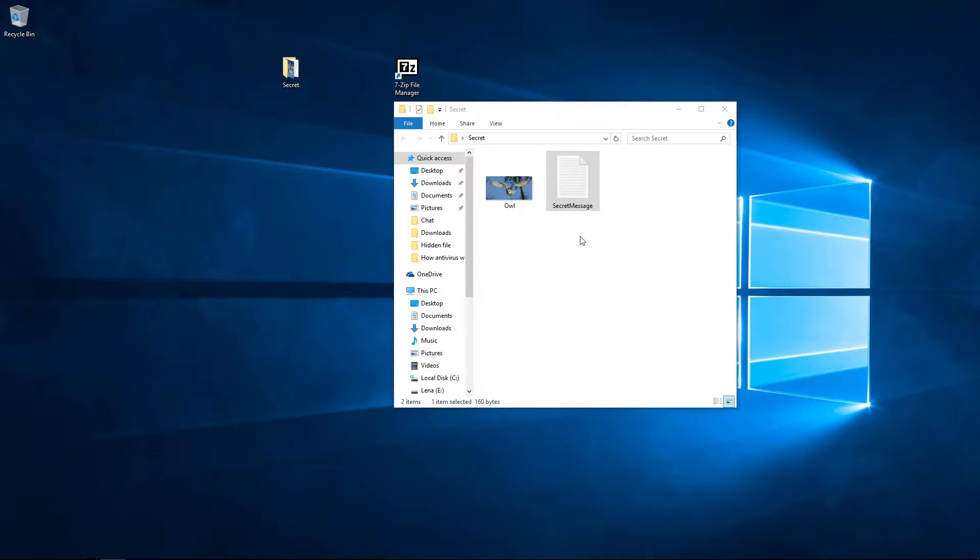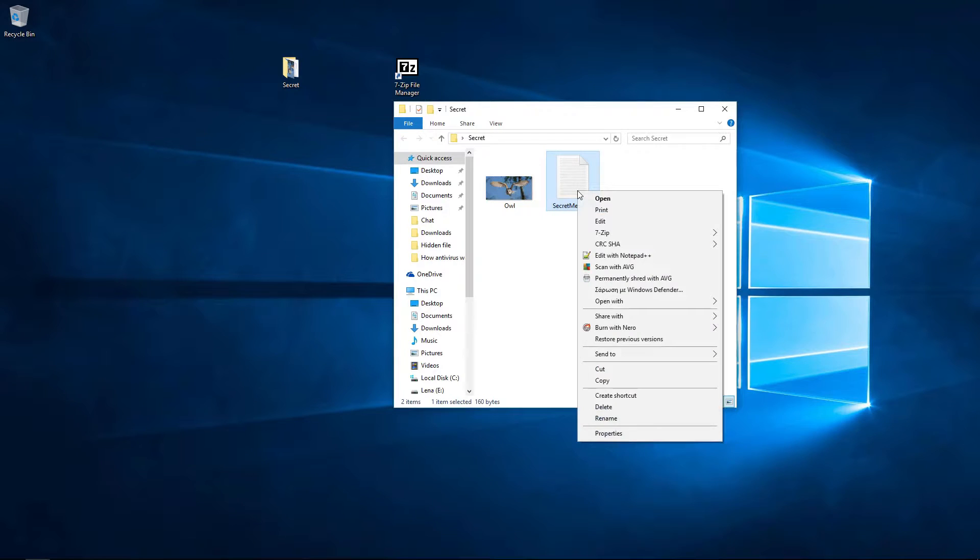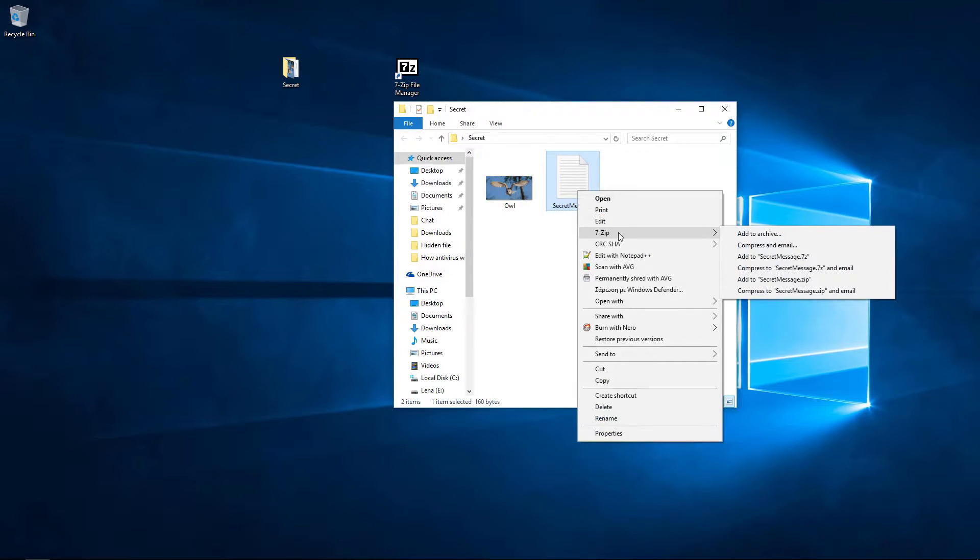Ok, let's start. First, we need to compress the file we want to hide. I used 7zip, a free compression software. Right click the file, and from the context menu, select 7zip and add to.